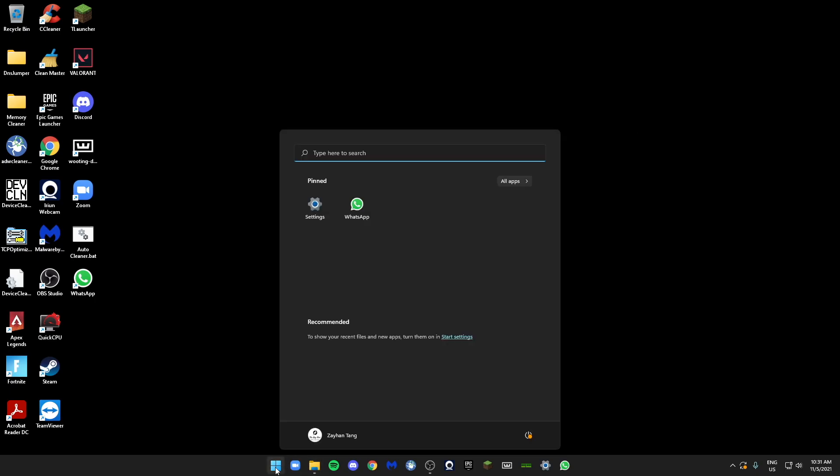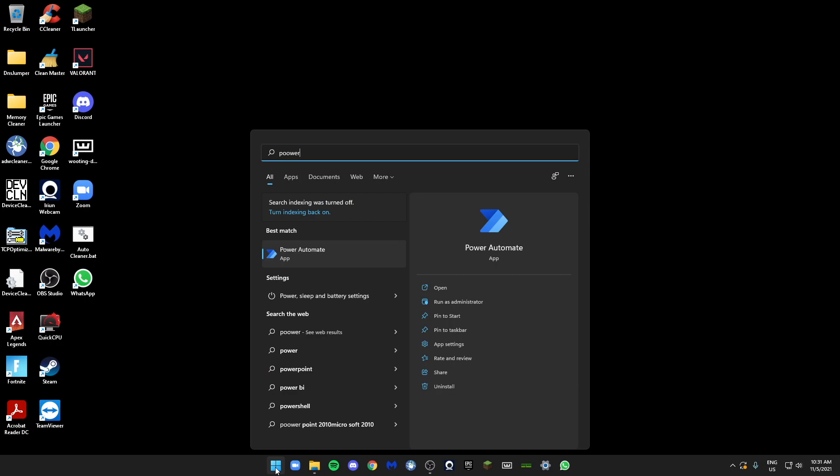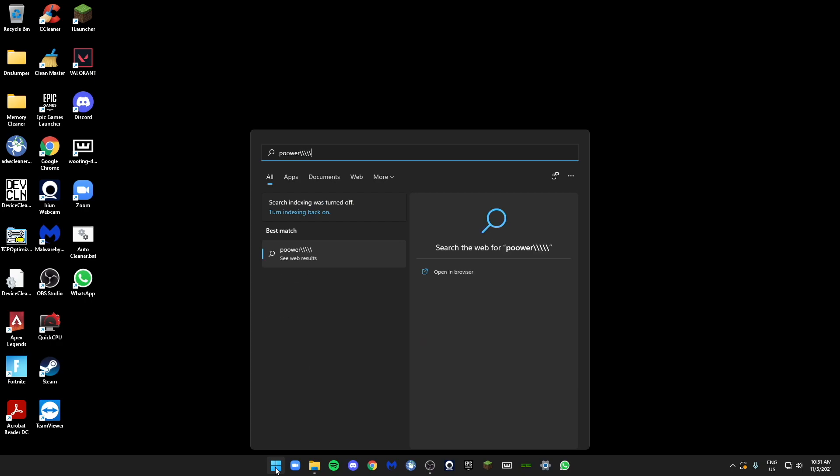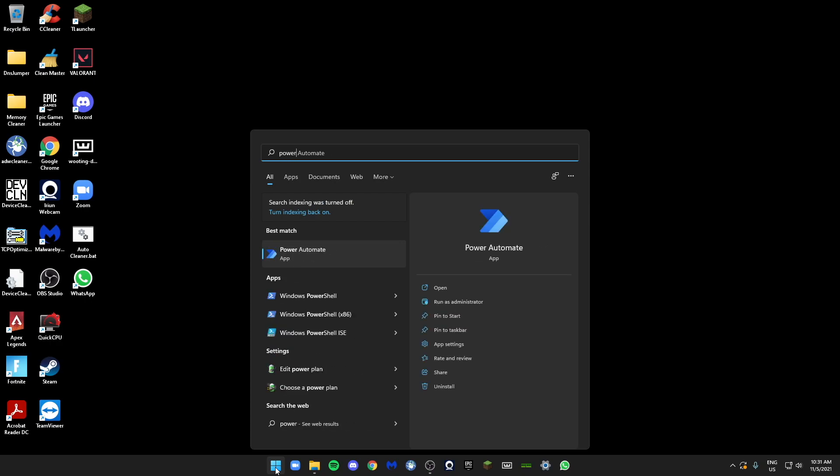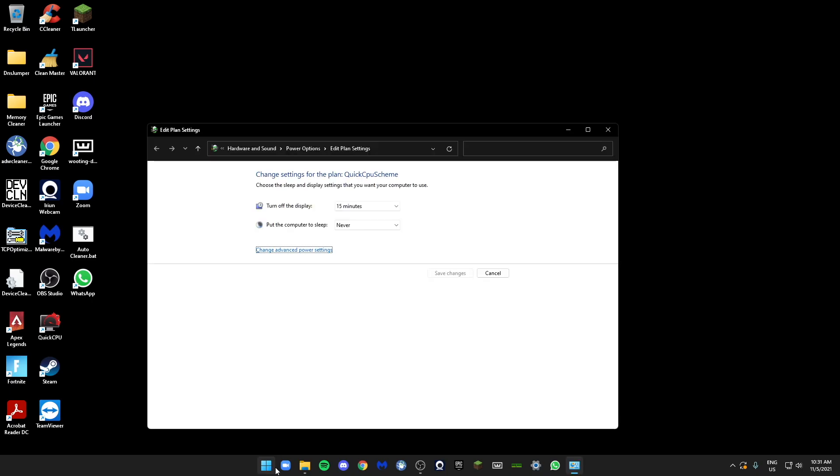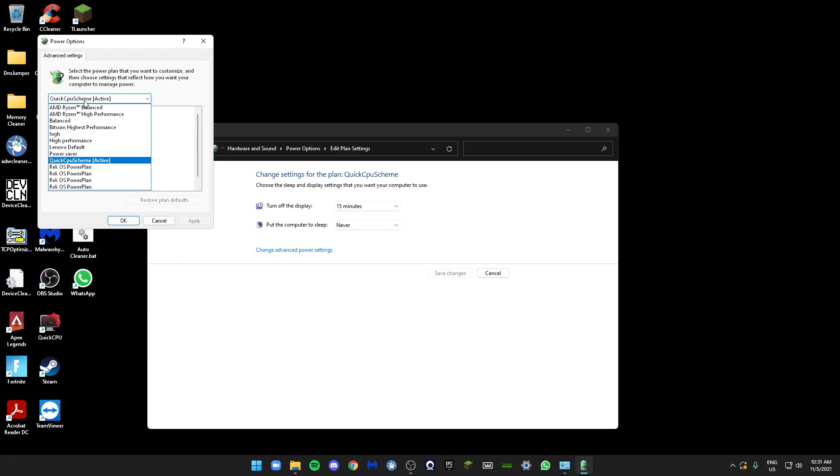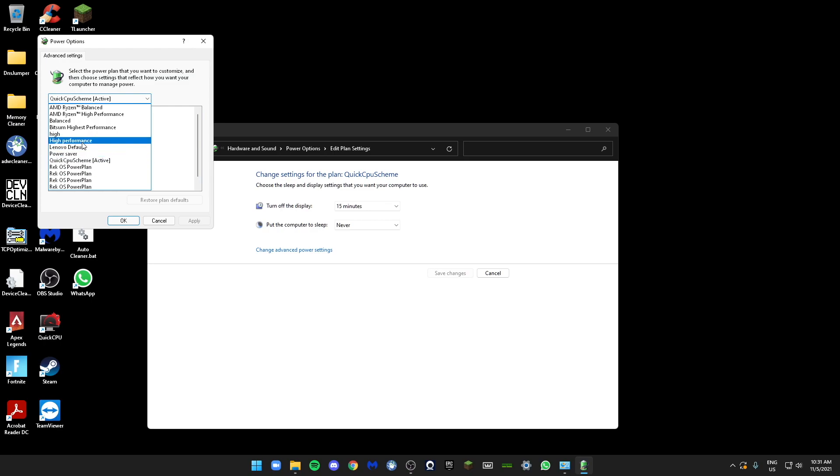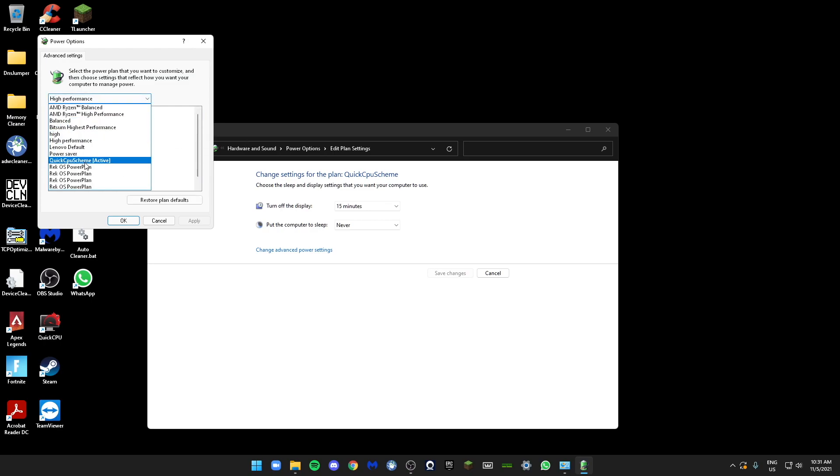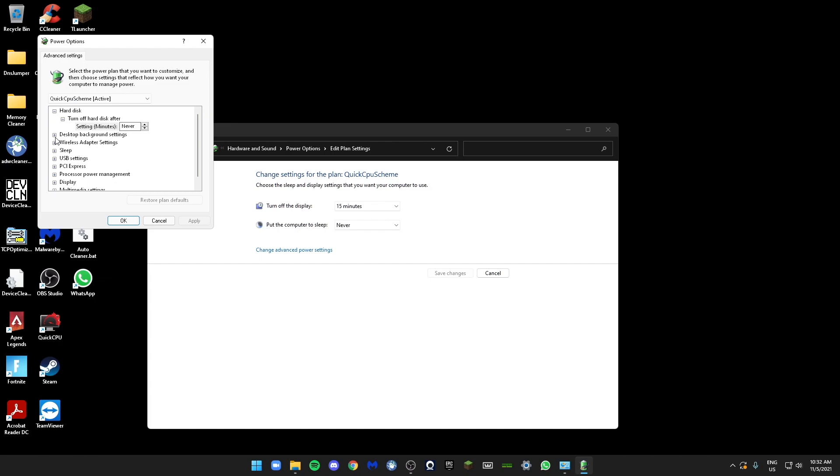Next we need to go to the Windows search and type in Power Options. Just click on Change Advanced Power Settings. Make sure that you have High Performance or Quick CPU Scheme on. Make sure it's the one that you're using.